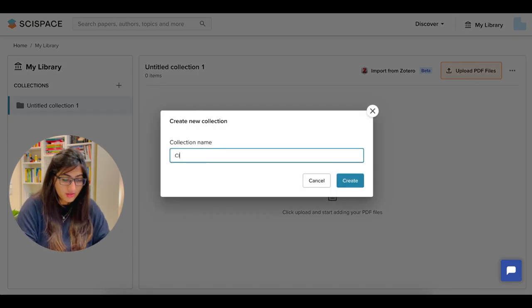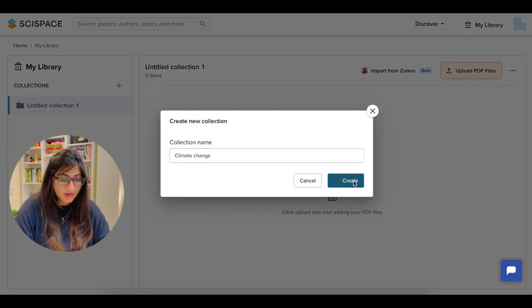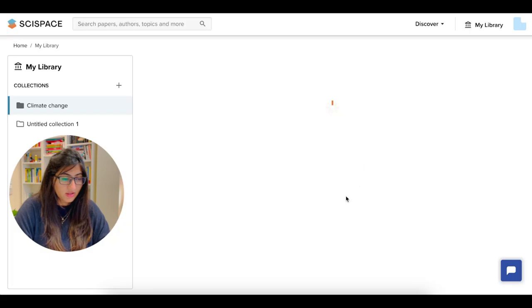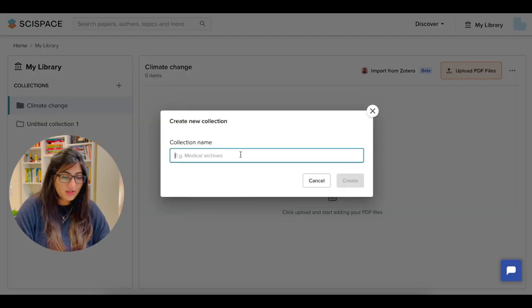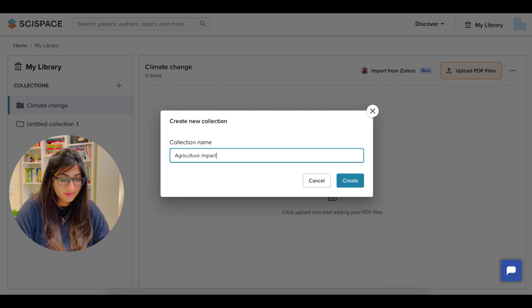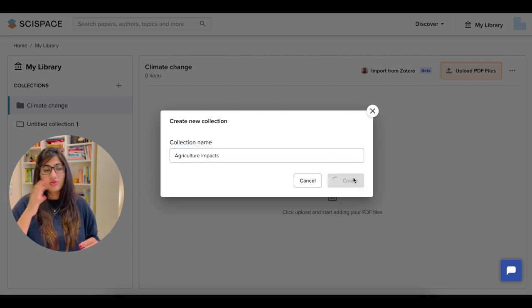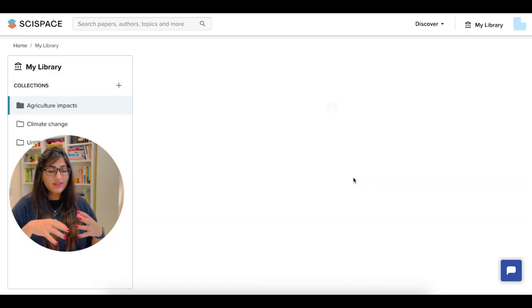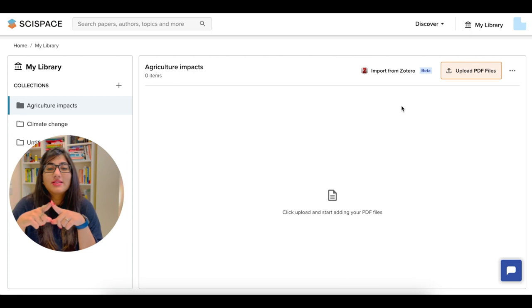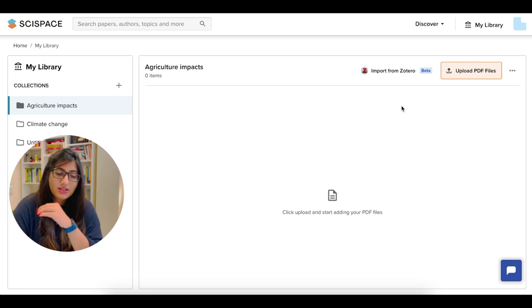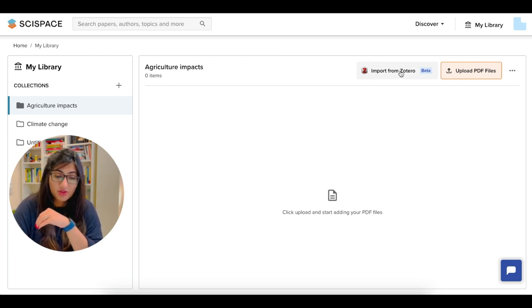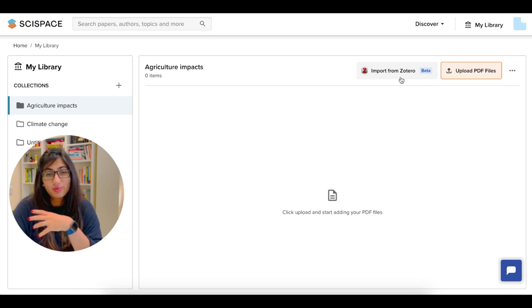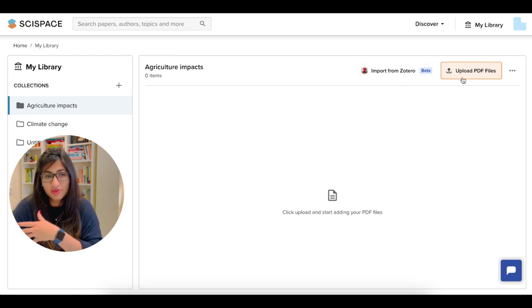So if I want my first collection as climate change, I create that here. I can have my second collection as agriculture impacts, create here. And then I'm going to create my library and then have all the articles within that. This is integrated with Zotero. So you can import your literature review from Zotero or you can upload a PDF file that you already have in your system.